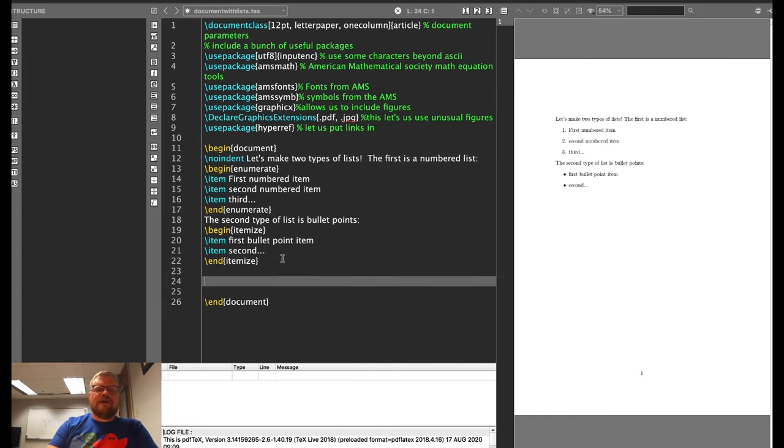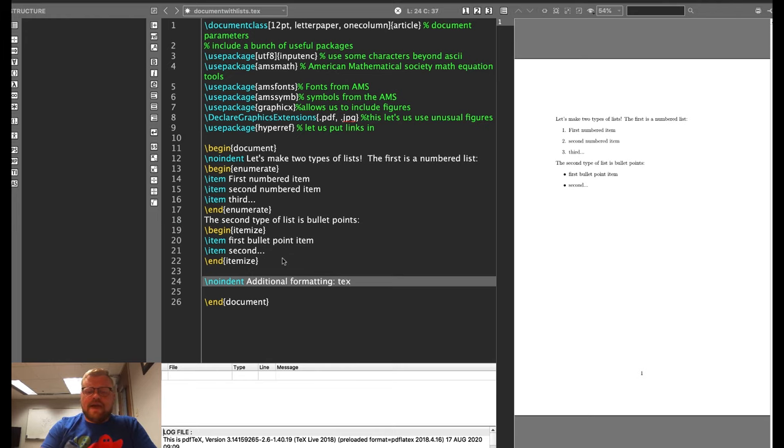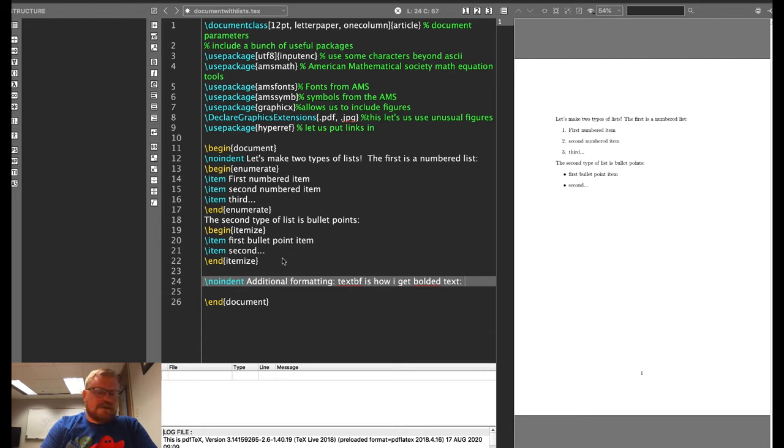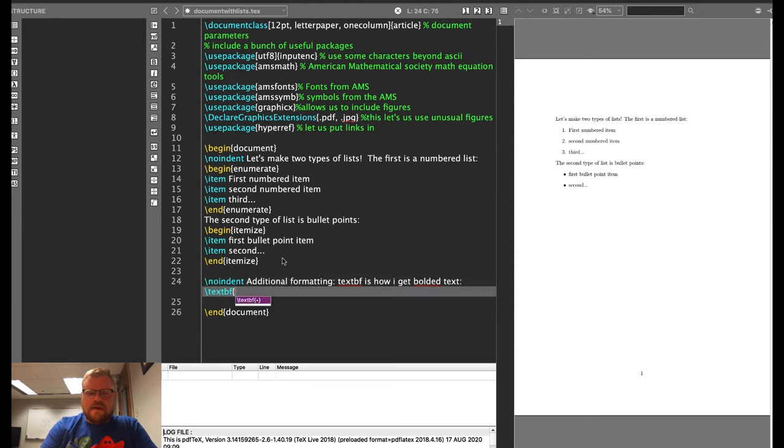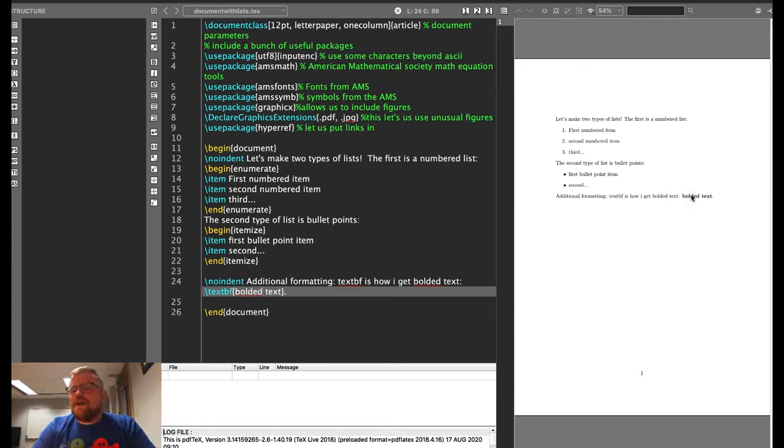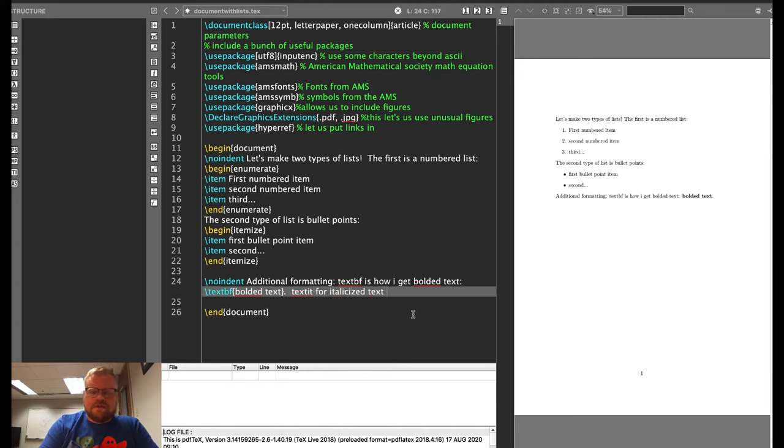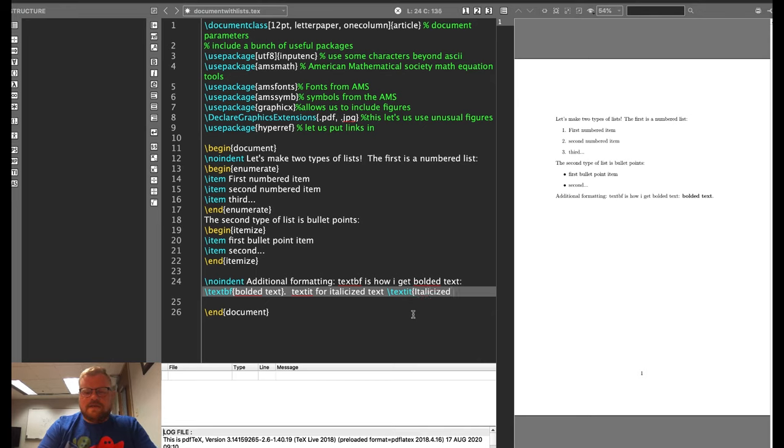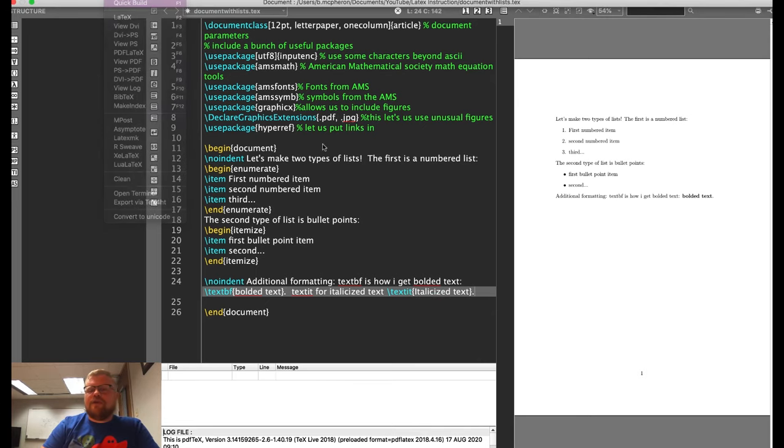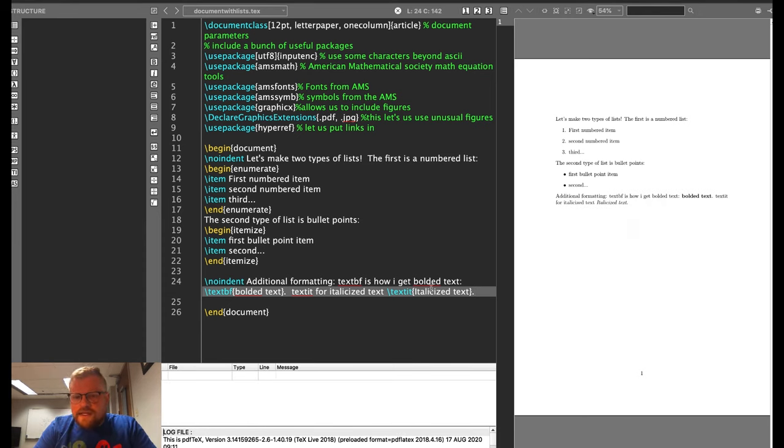So the next thing I want to do is some additional formatting. The first is the command text bf. This is how I get bolded text. It would be slash text bf. And then in a squiggly bracket, this is bolded text. Using the command text boldface is how I get bolded text. You can see that this text is now bolded. We would use text it for italicized text. So slash text it italicized text. If I build that, you will be able to see I've got now some italicized text.